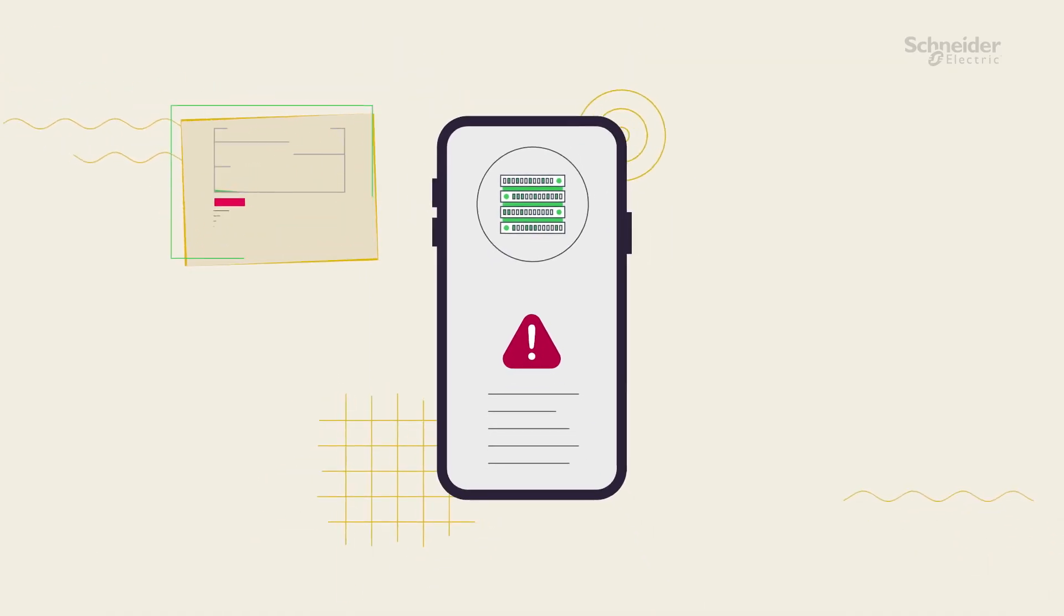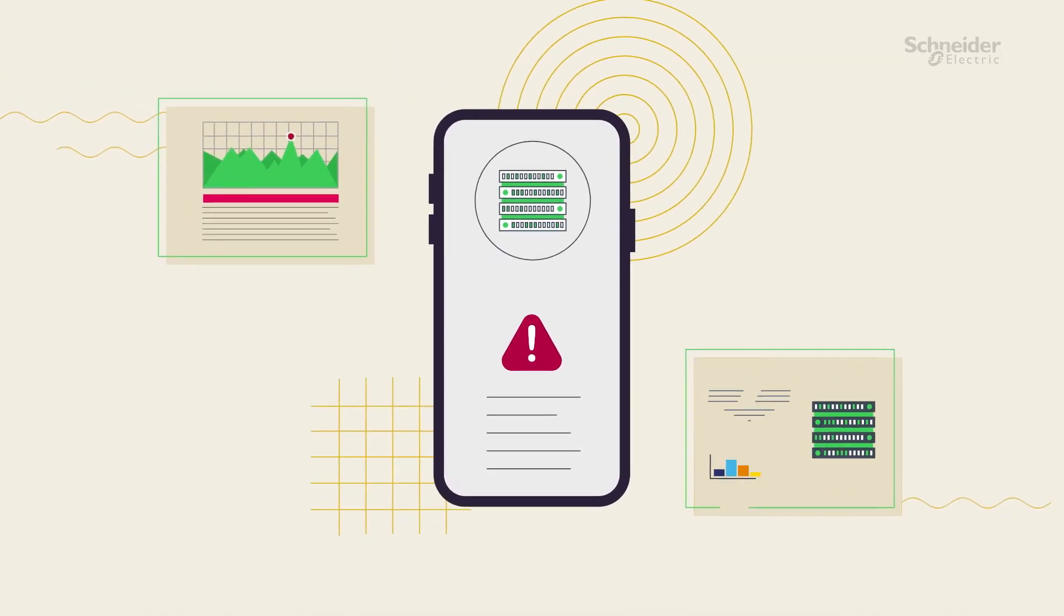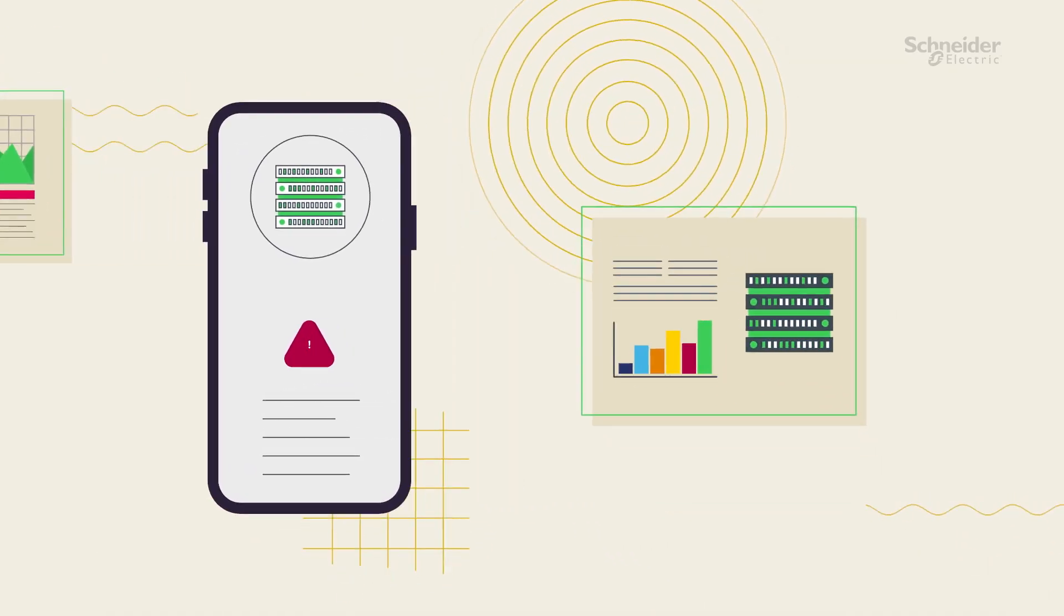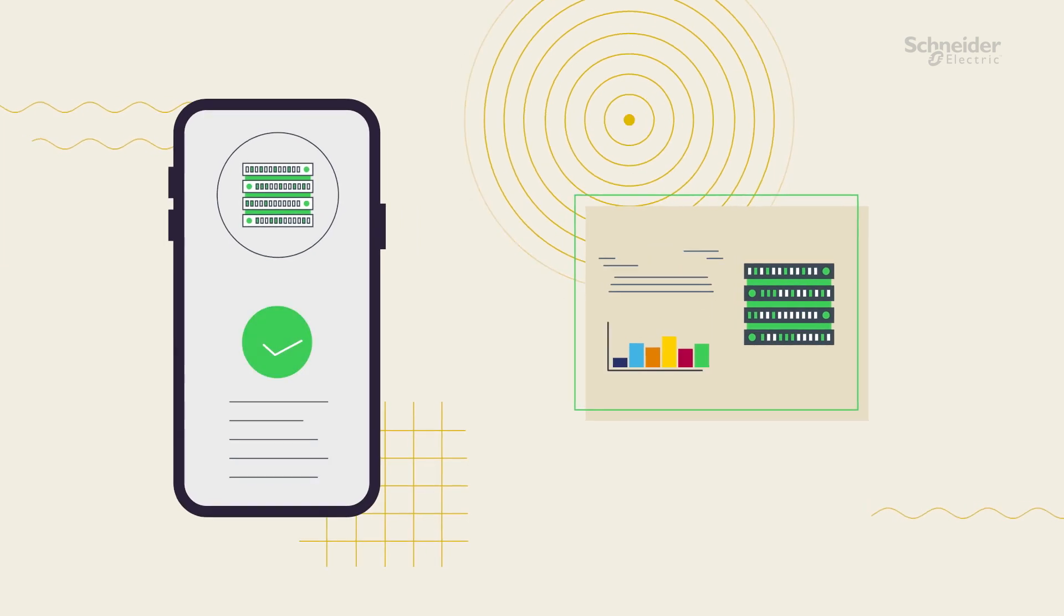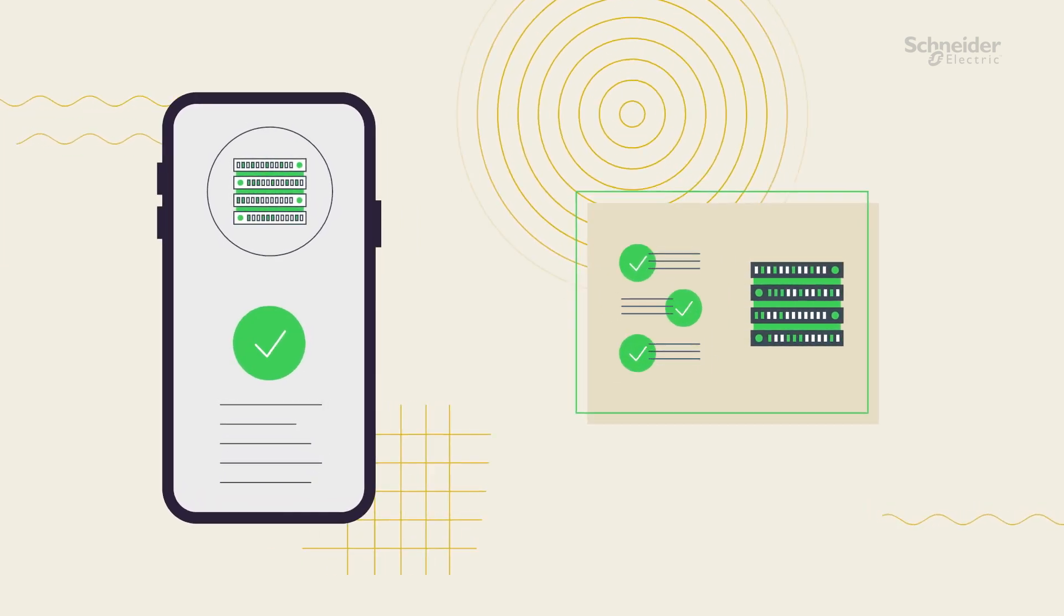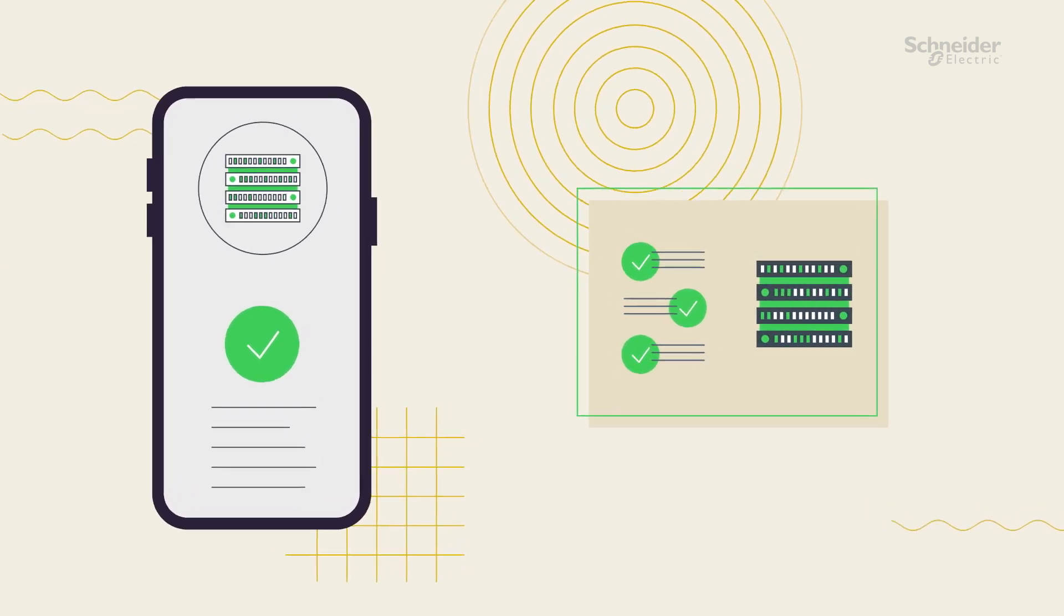This means anomalies are recognized sooner, causes can be predetermined, and a number of issues can be preemptively addressed remotely, directly impacting your speed to resolution.